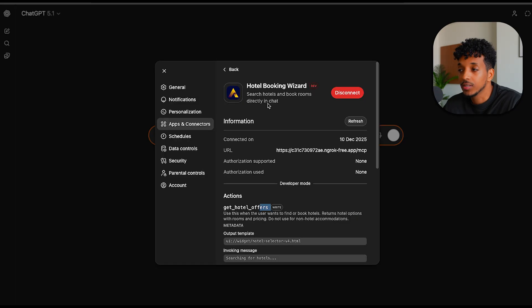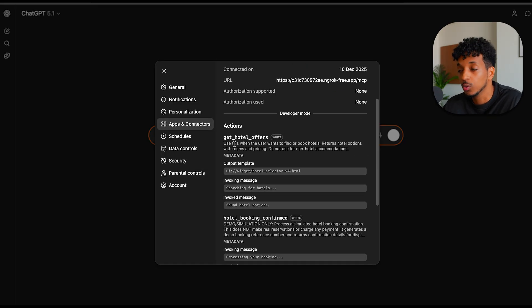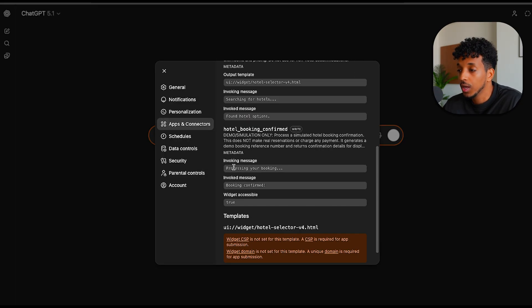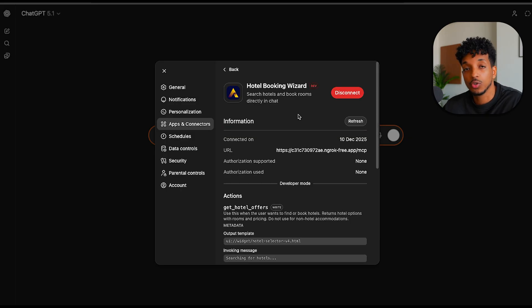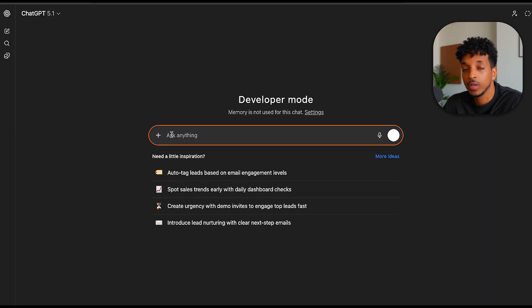Give it a few seconds. So now we can see we have our bookings. We can see we have two different actions, two different tools, the get hotel office tool and also the hotel booking confirmed tool. And that's all we needed to do. Exit out of here. Now we're in developer mode. Everything is set up. We're ready to test out the application.